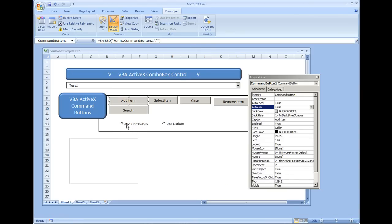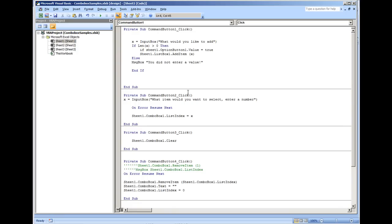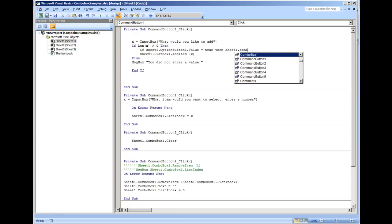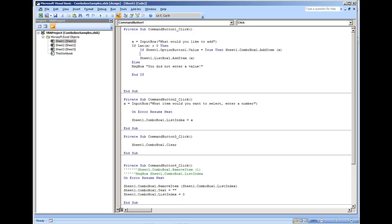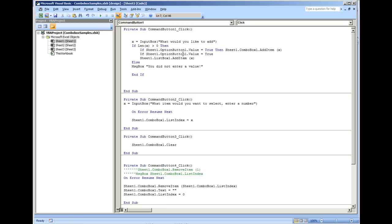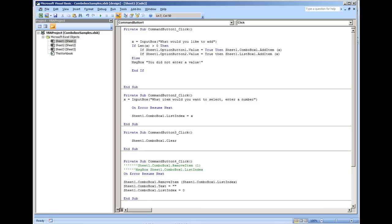If OptionButton1 is true, then Sheet1.ComboBox1.AddItem x. And we'll do the same for the list box: If Sheet1.OptionButton2.Value = True, then Sheet1.ListBox1.AddItem x. Let's see if this works.